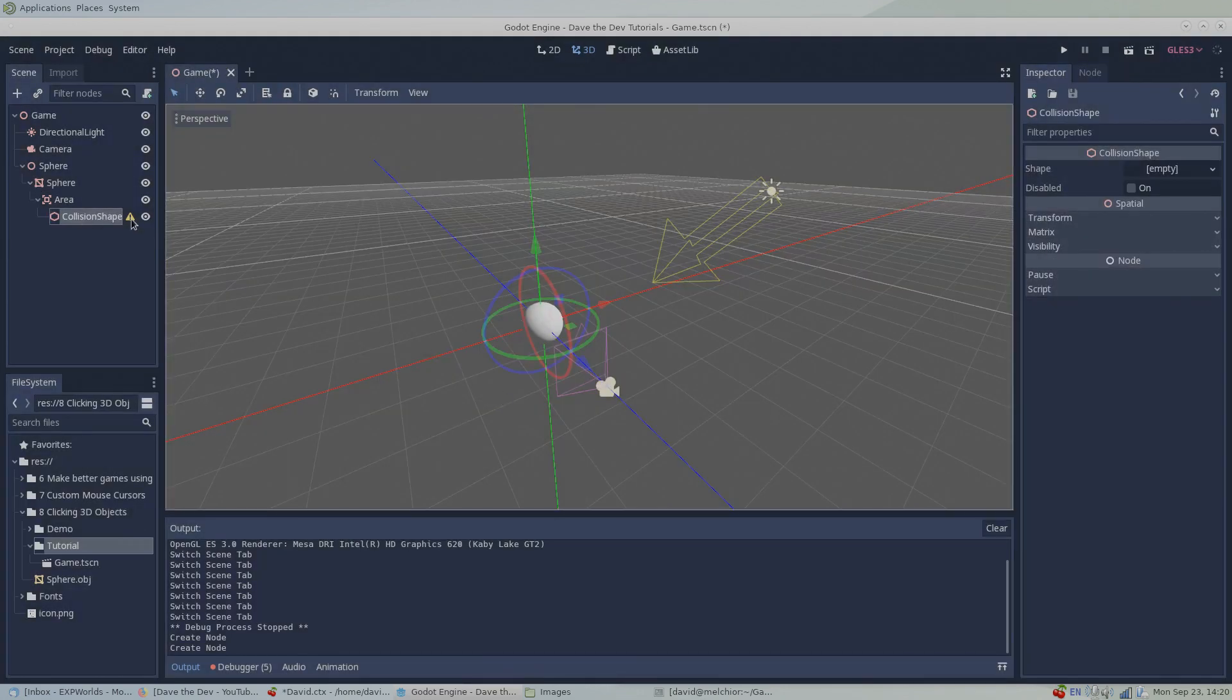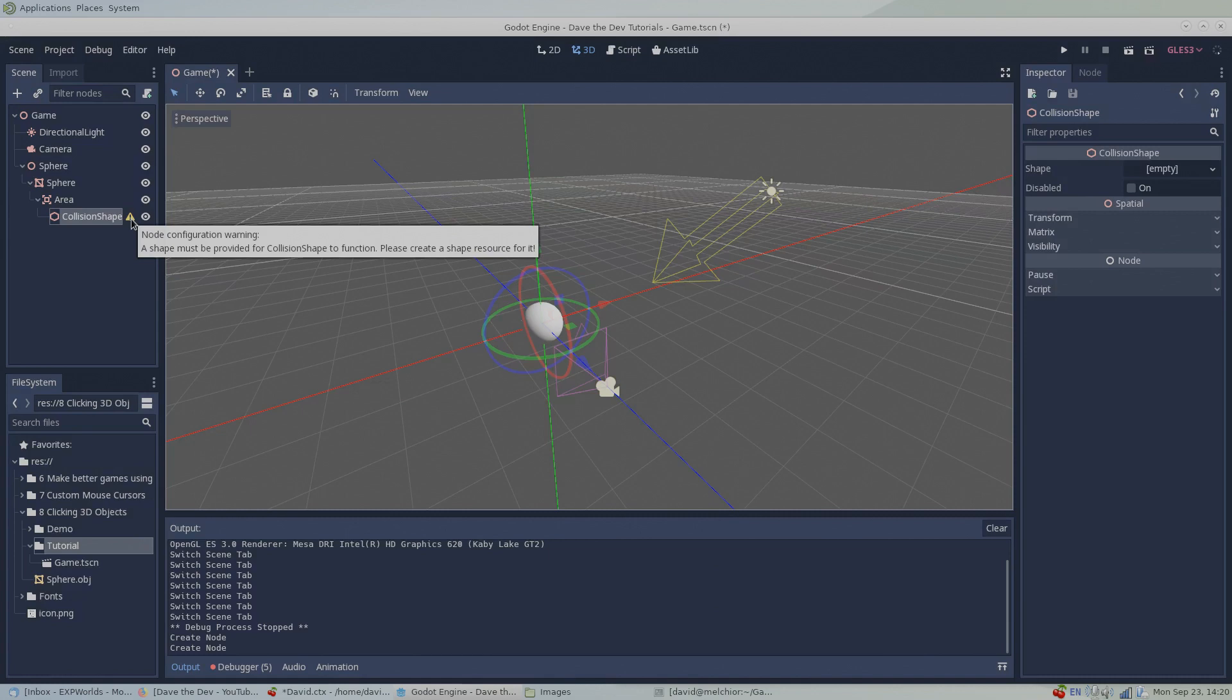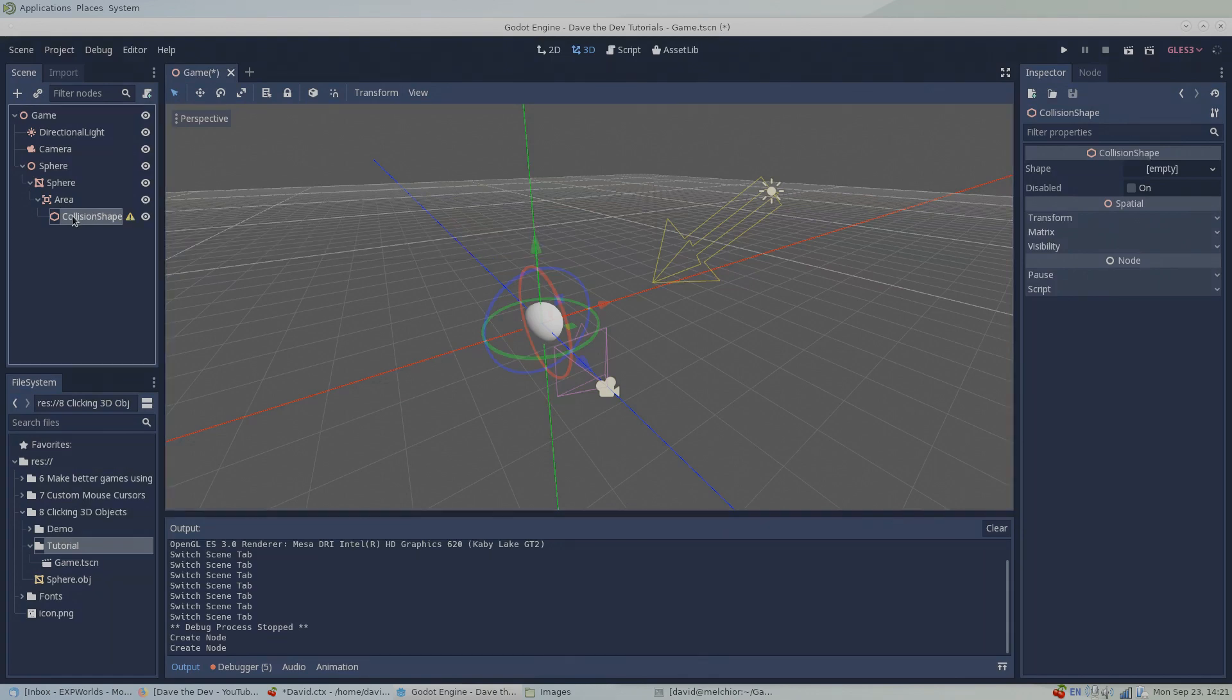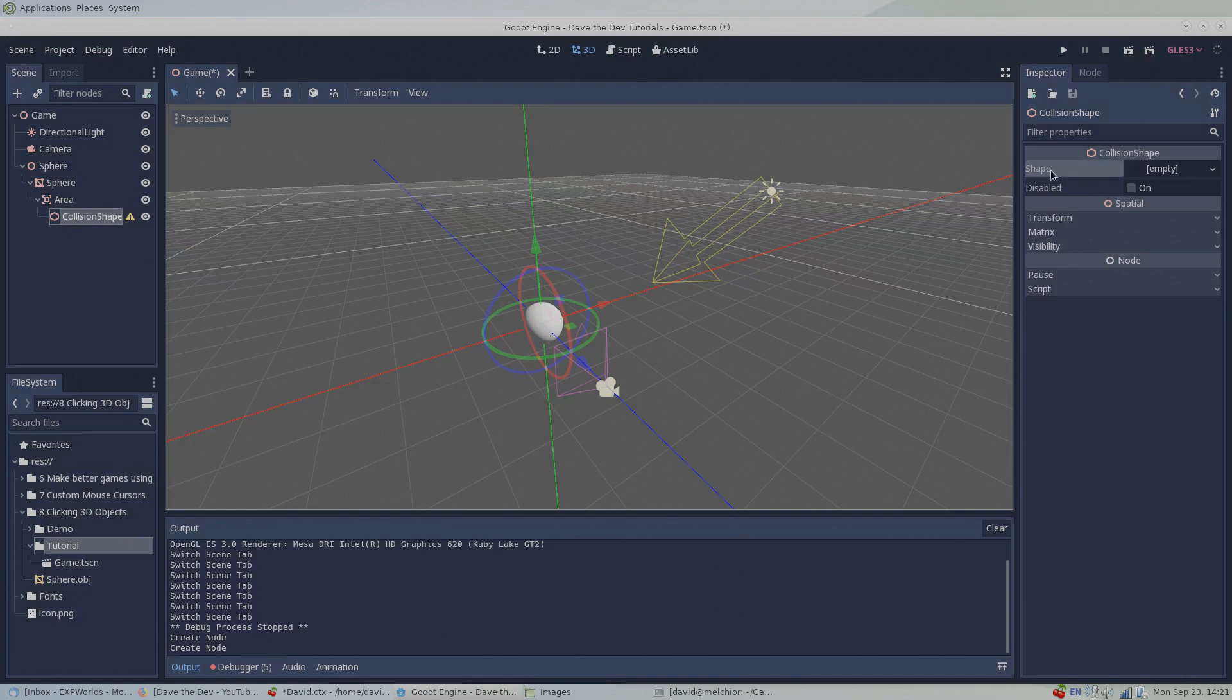However, we get another configuration warning. Just our luck. But again, don't worry about it. In Godot, collision shapes, or hitboxes if you prefer, are considered resource objects. All we need to do to clear this warning is create a new collision shape in the collision shape node's shape property in the inspector.